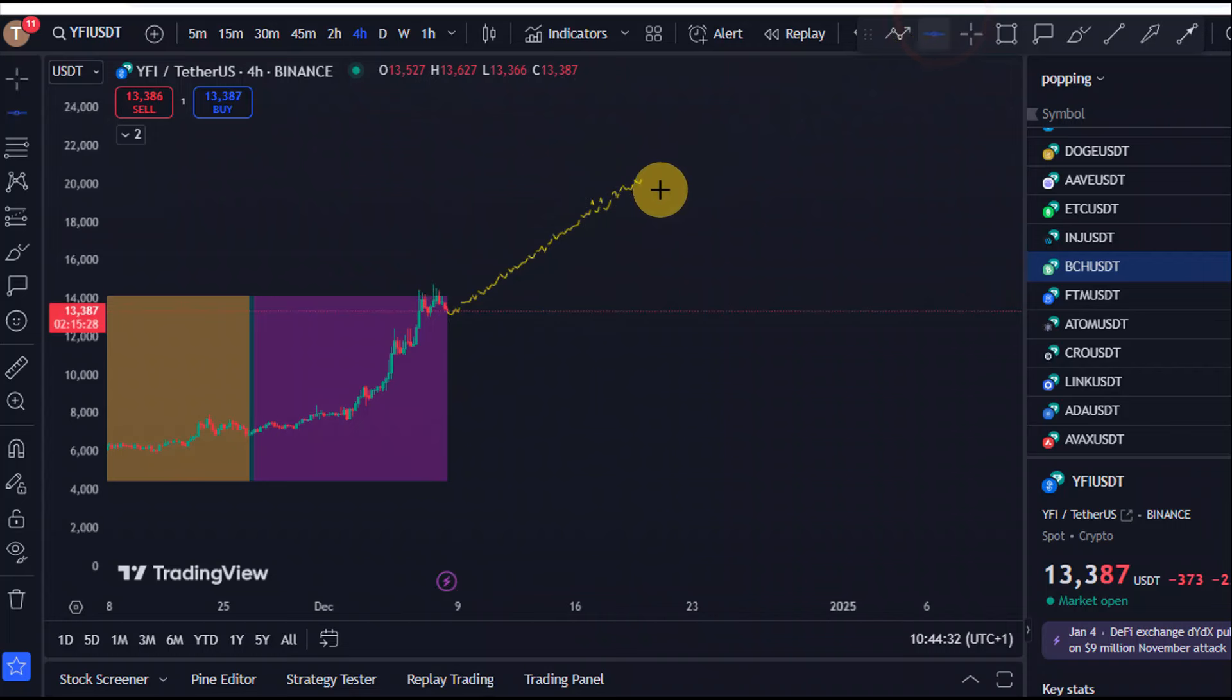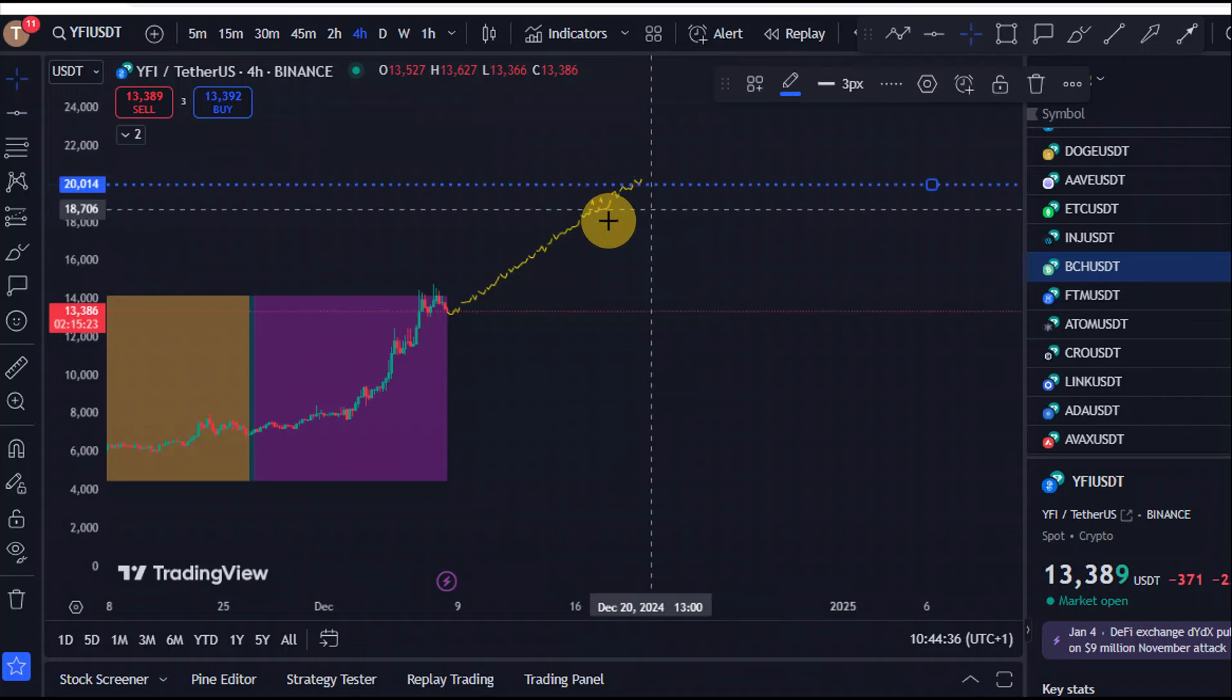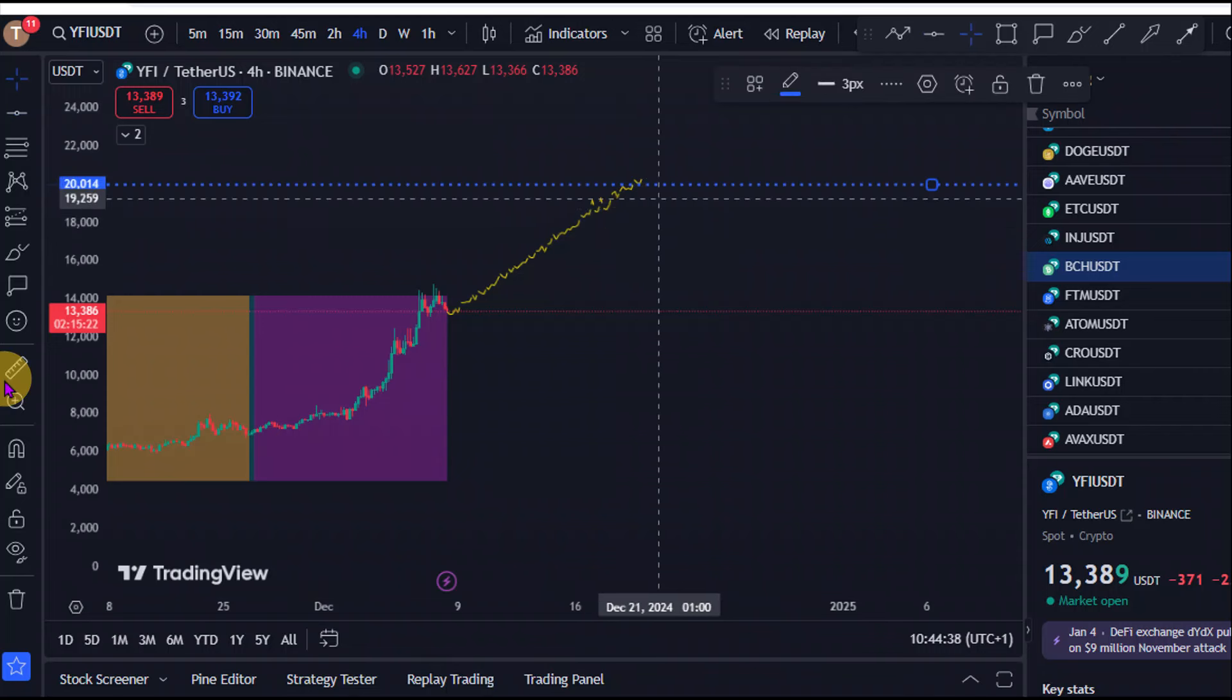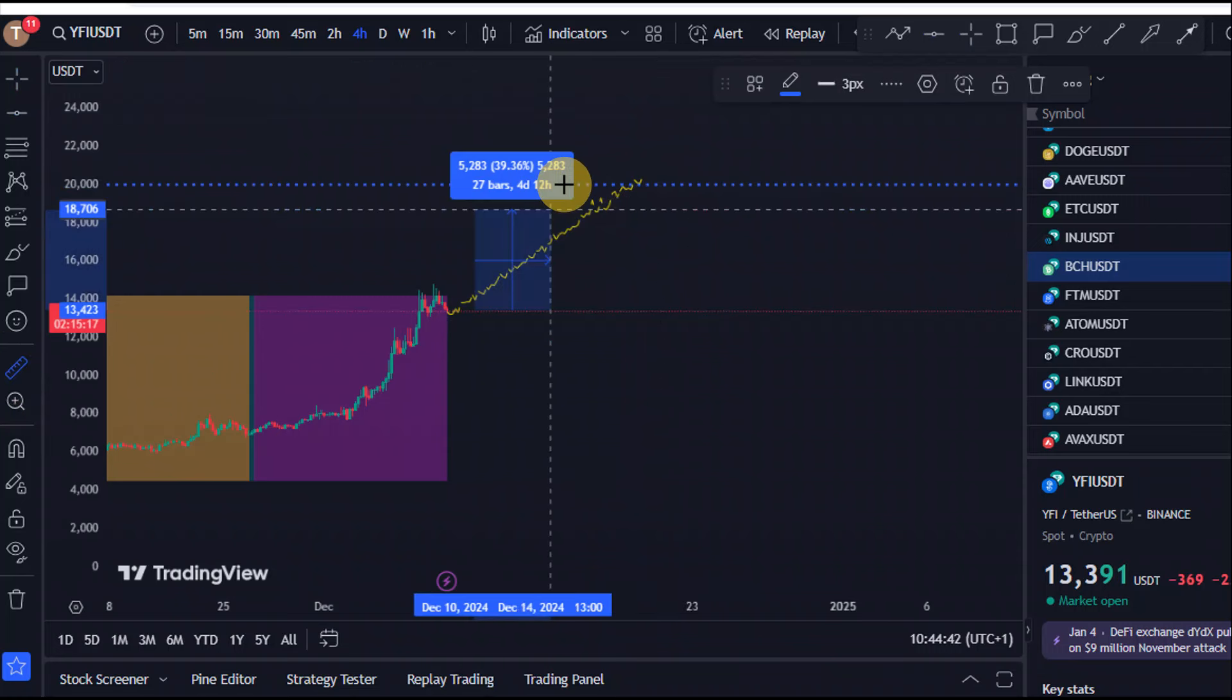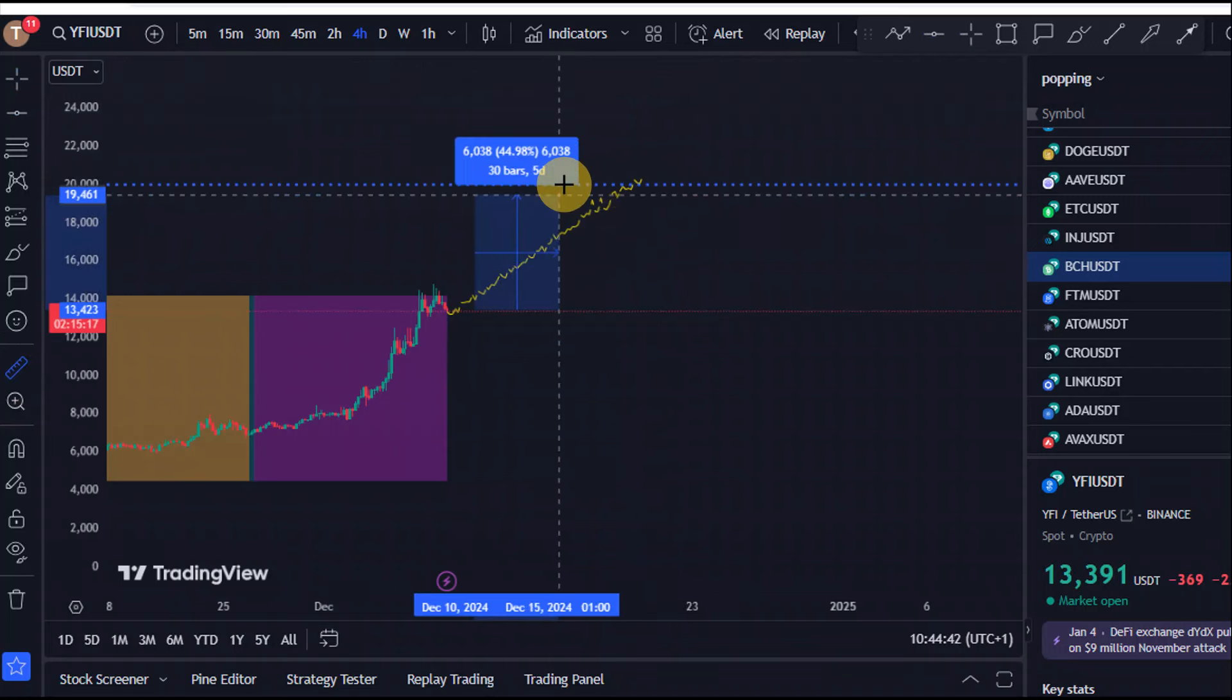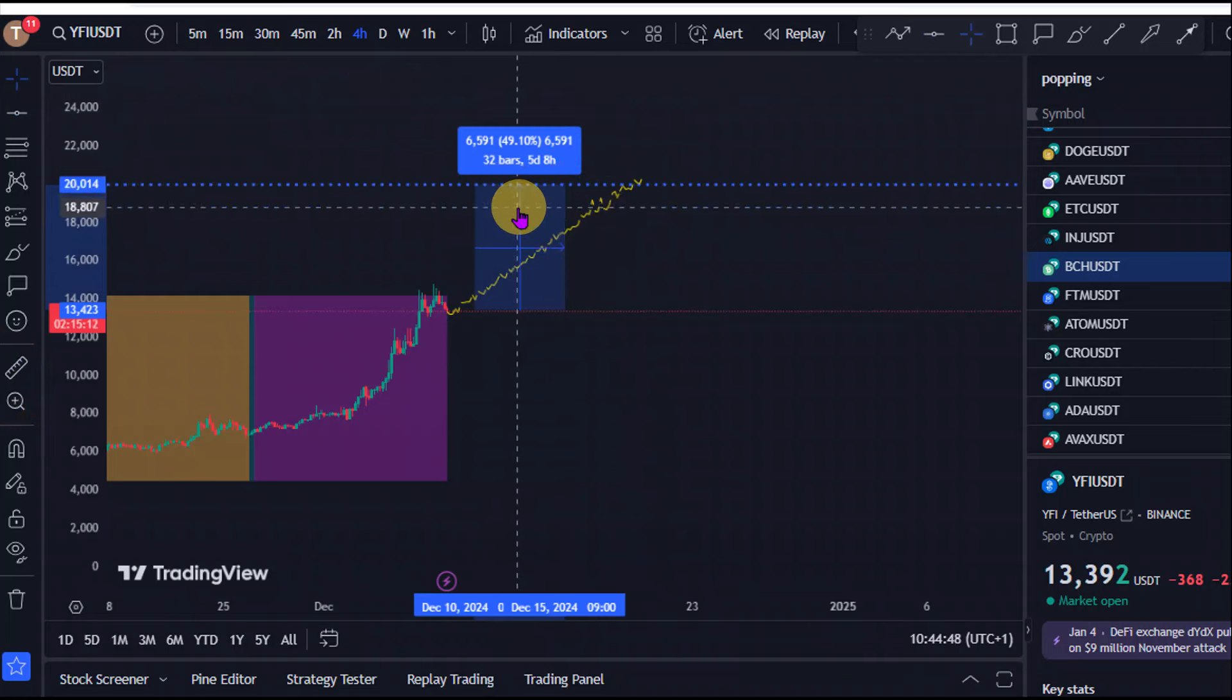The target for the AI for this week is that we could still see the price of YFI could push as high as those $20,000 level. Meaning, we could still see a potential push right here for another 40% to the upside right here for YFI for this week.